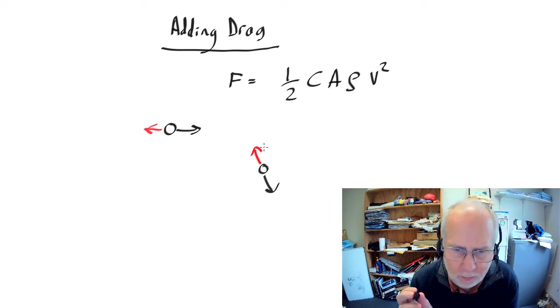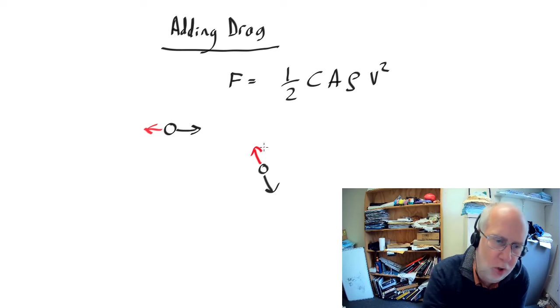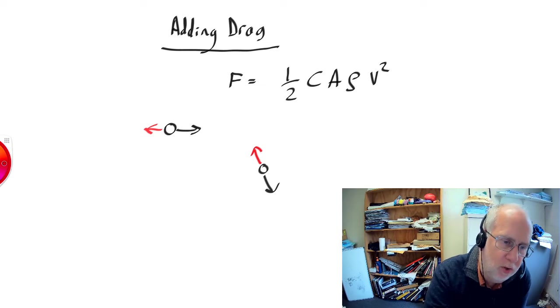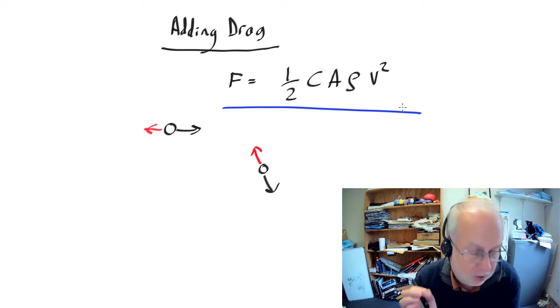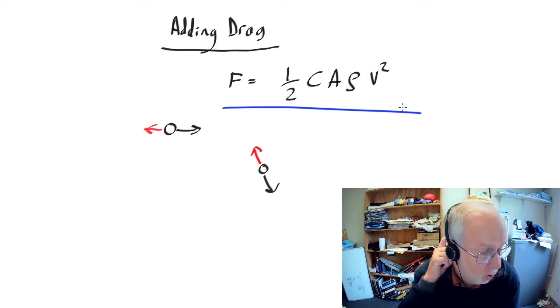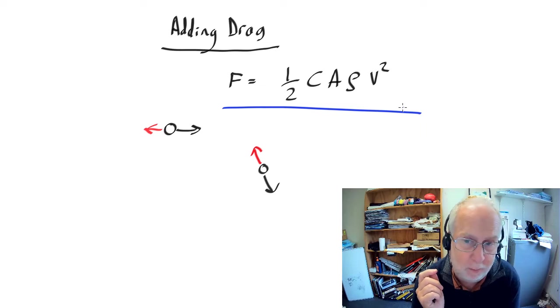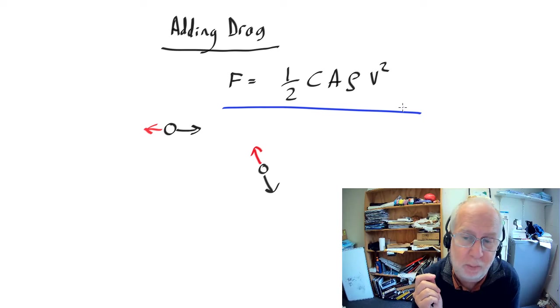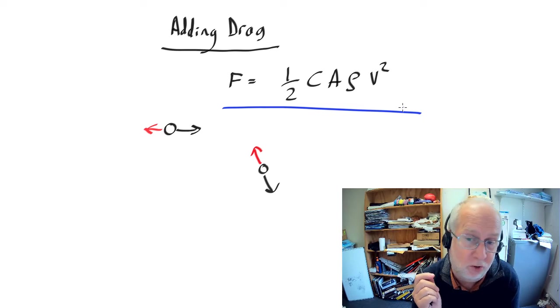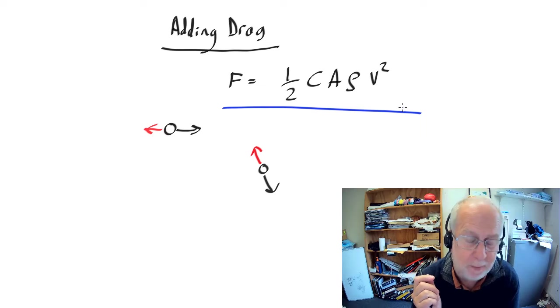So what we need to do is turn this nice equation into a vector equation which actually gives us not merely the magnitude of the drag but also makes it point in the correct way.